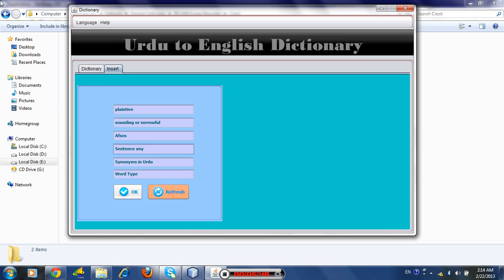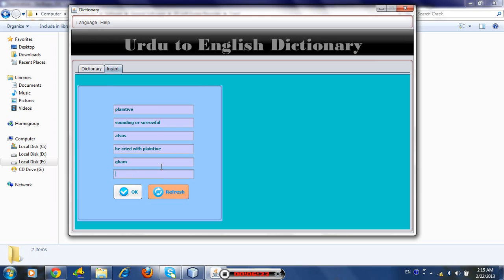Any sentence — for example, 'crying with plaintive' or 'he cried plaintively'. This is the synonym in Urdu — I think 'gham'. Now what is the use of this text field? Plaintive is a noun, past participle, or adjective — you have to specify here. I think this is an adjective, so type 'adjective' here.